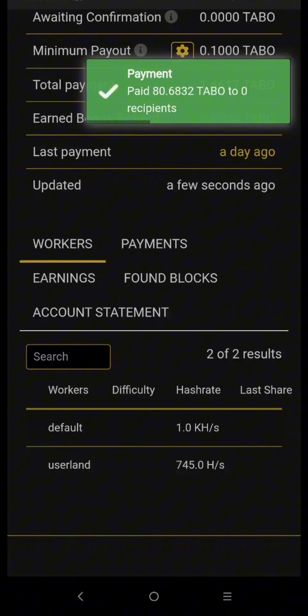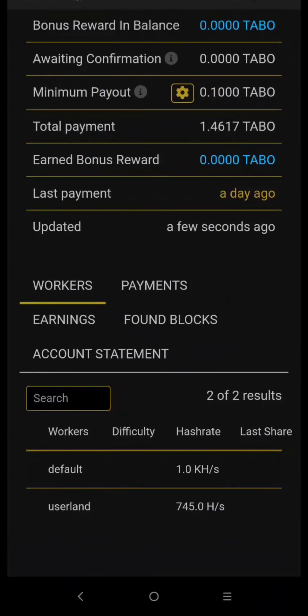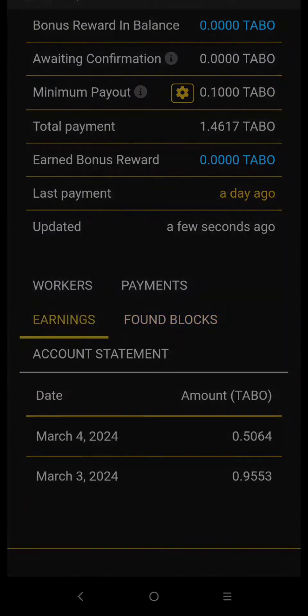Tabo protocol has a 0.5% mining fee and it will be deducted before you receive your earnings and has a minimum payout of 0.1 Tabo coin.